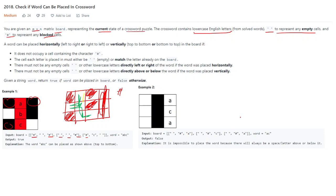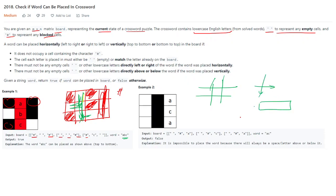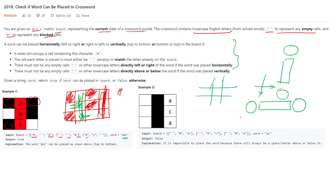Now we have to see whether we can put the word 'abc' here or not. We can place it in this row. There are constraints: when you put a word in a crossword, no space should be at the starting or the end — whether you put it horizontally or vertically. If you put the word horizontally, no space should be at the starting or the end.